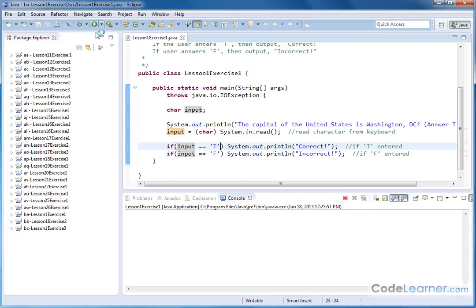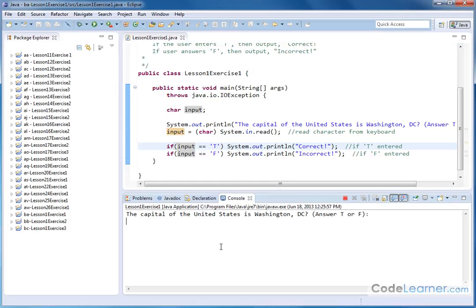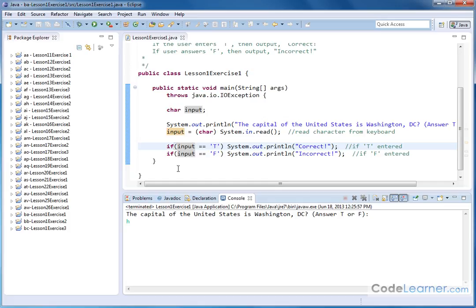What do you think is going to happen if we input something else? So T and F work. What if I put H on accident? Well, nothing happens. The program is done. It's finished executing. What happened is we've captured the input.